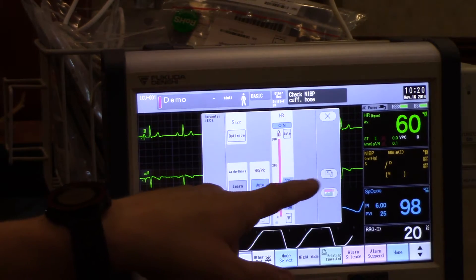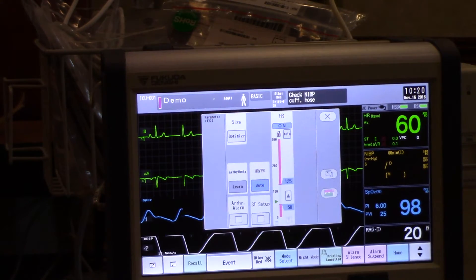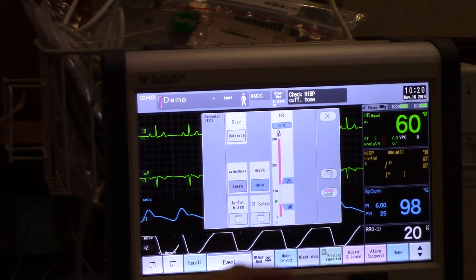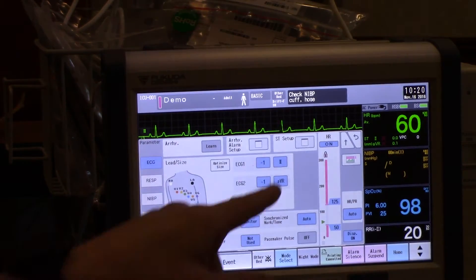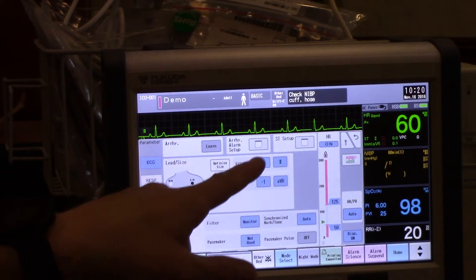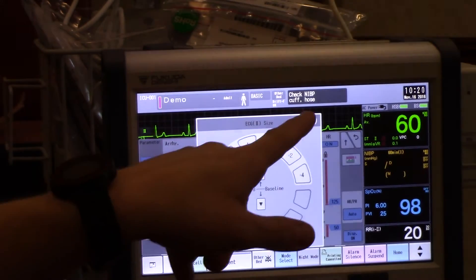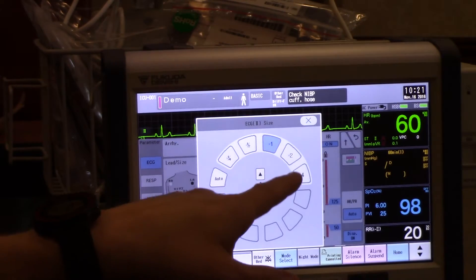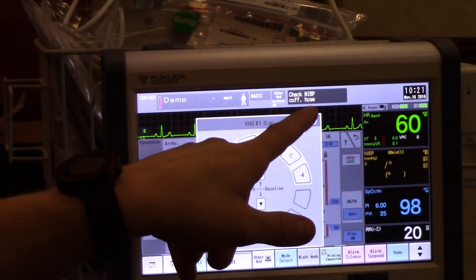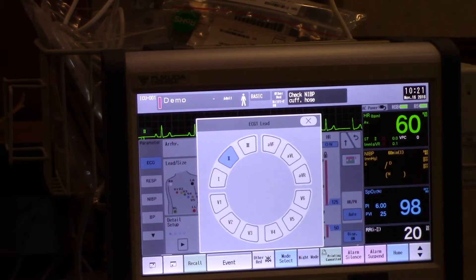The second screen — there's a picture-in-picture button on the right of your menu. If I press that screen, from here I'm able to change my gain, the size of my ECG waveform, as well as my lead.